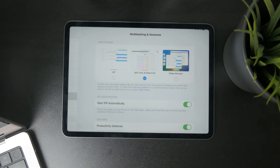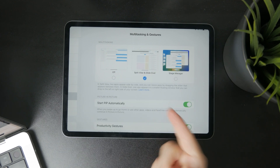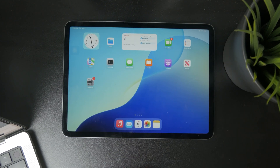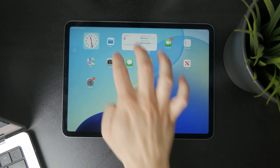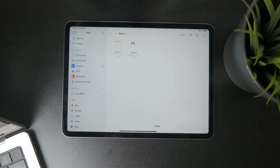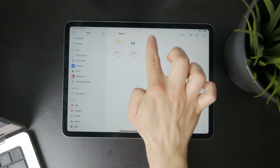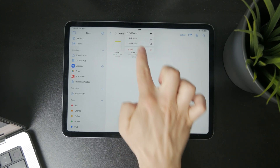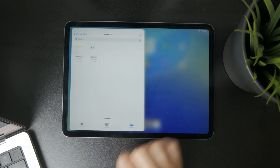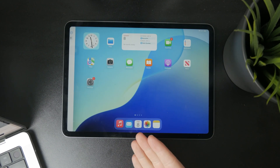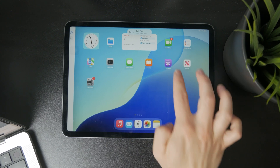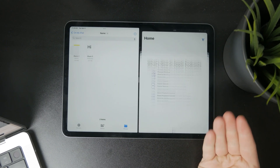When you choose Split View, you can open up some random apps — let's say it's going to be Files. Then you can tap on the three dots at the top right and click on Split View, and choose another application to run alongside it. That's how you can set it up.